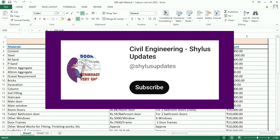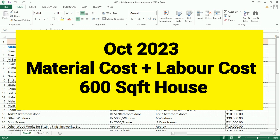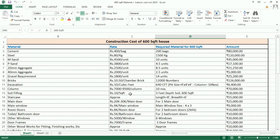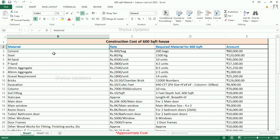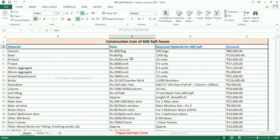Hello everyone, welcome to Civil Engineering Shilu's Updates. This video covers material cost and labor cost for a 600 square feet house, October 2023. I have estimated this in an Excel sheet. The first column lists materials, the second column has rates, and the third column shows how much material is required for a 600 square feet house.